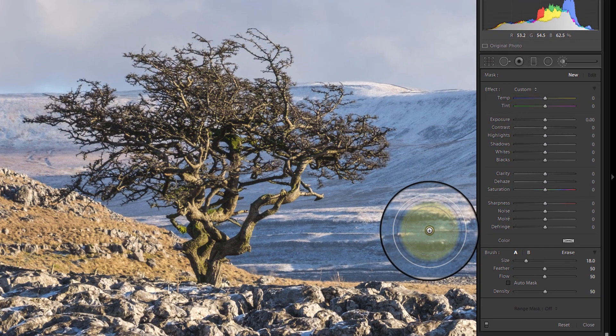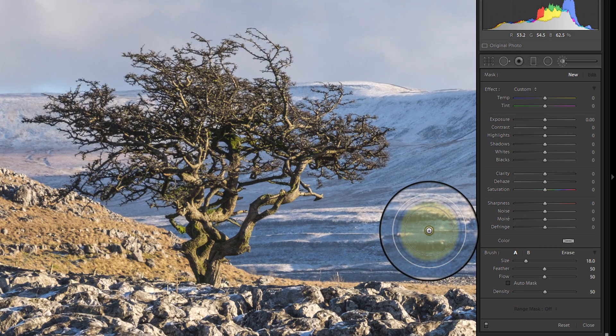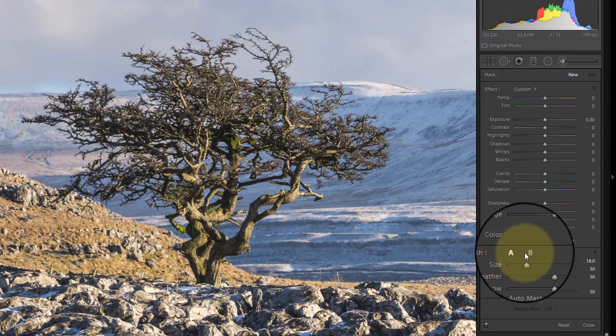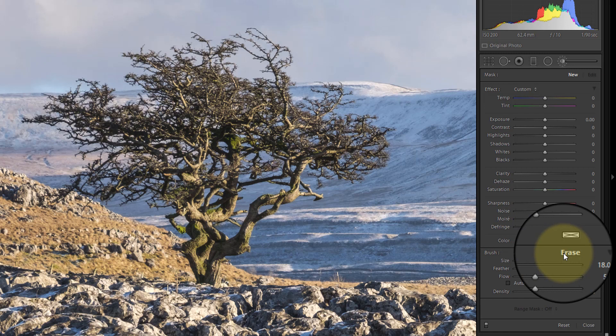So let's take a quick look at the adjustment brush. You've got two brushes here, an A and a B. We've also got the Erase tool. Brushes A and B allow me to paint in selections, and the Erase tool helps me remove any areas where I've perhaps overpainted into an area that I don't want to select.